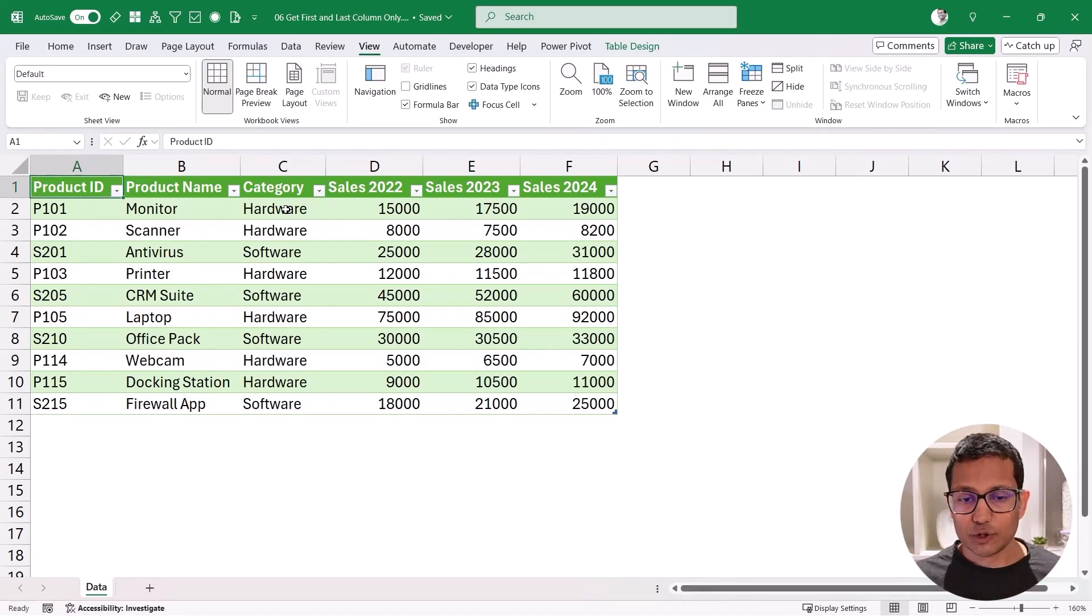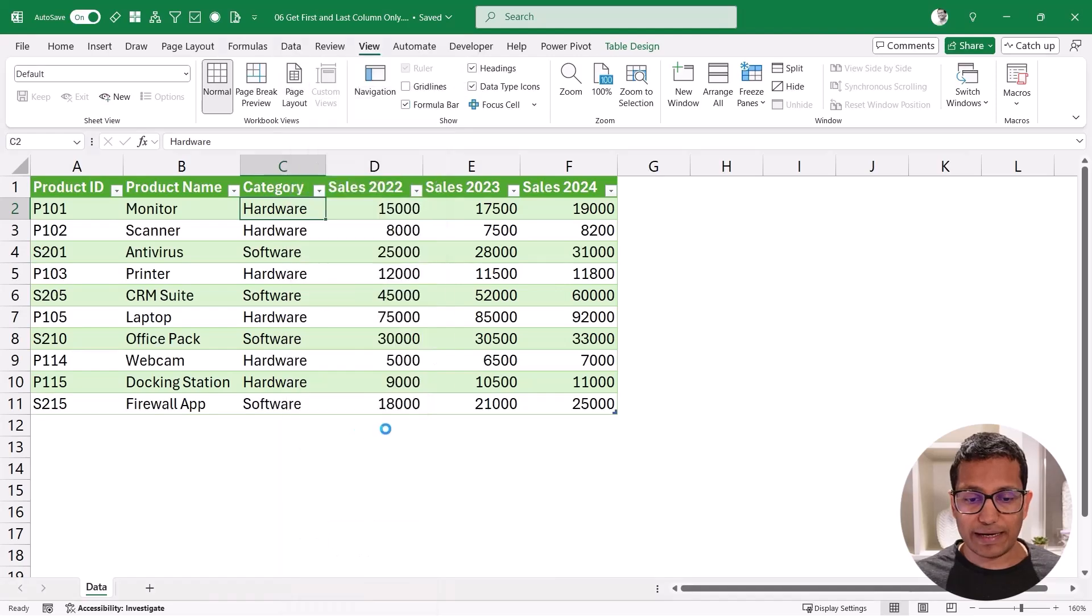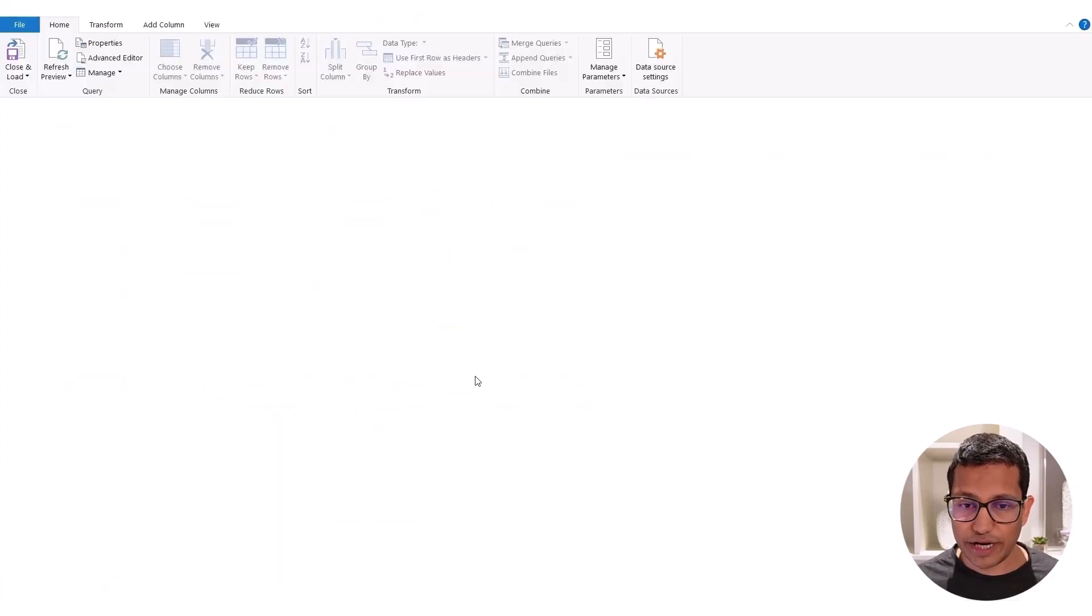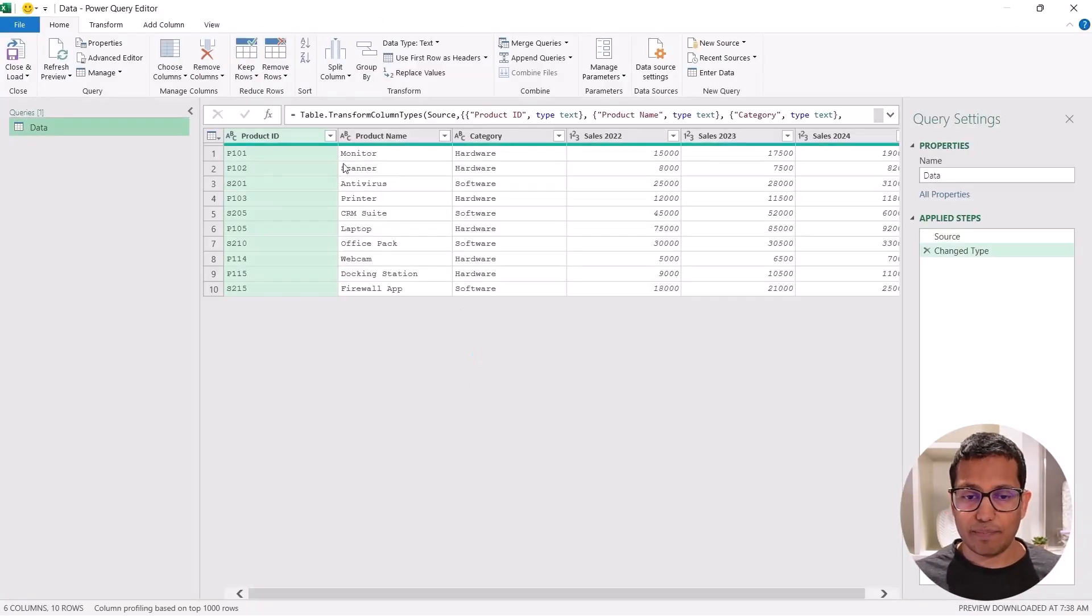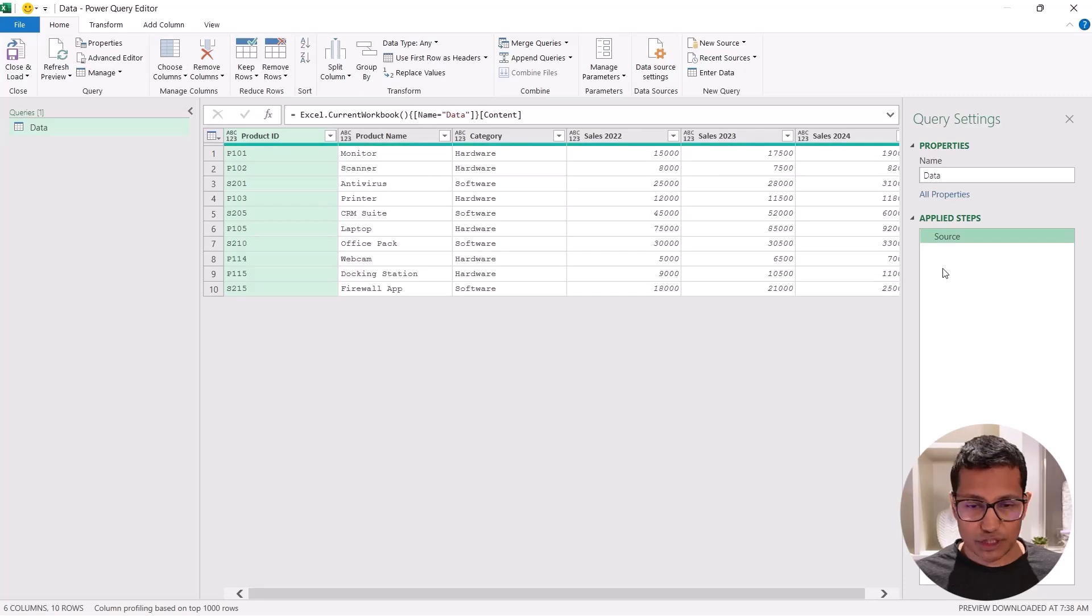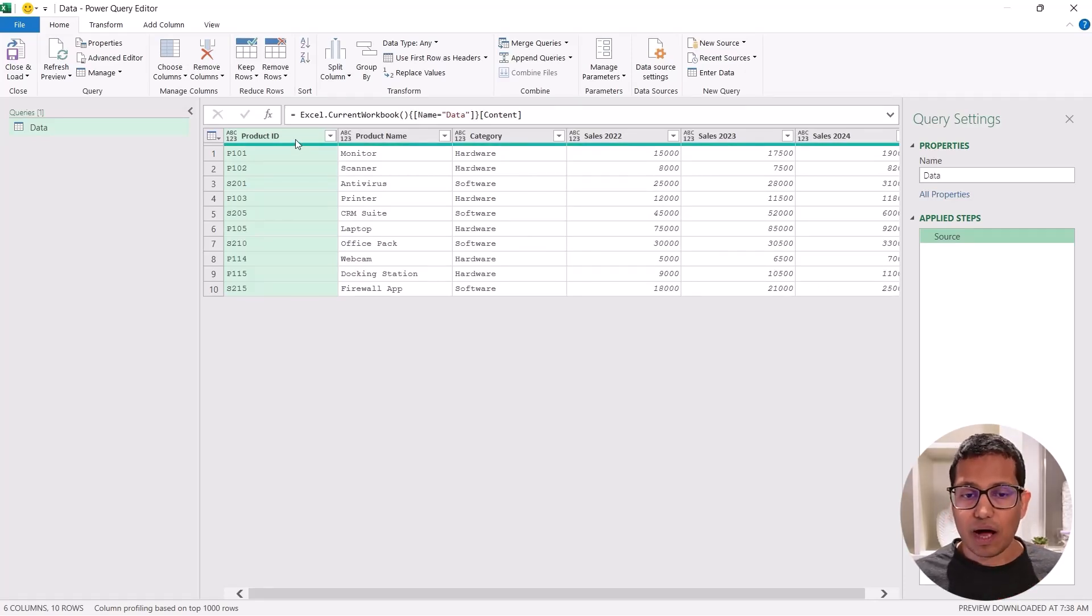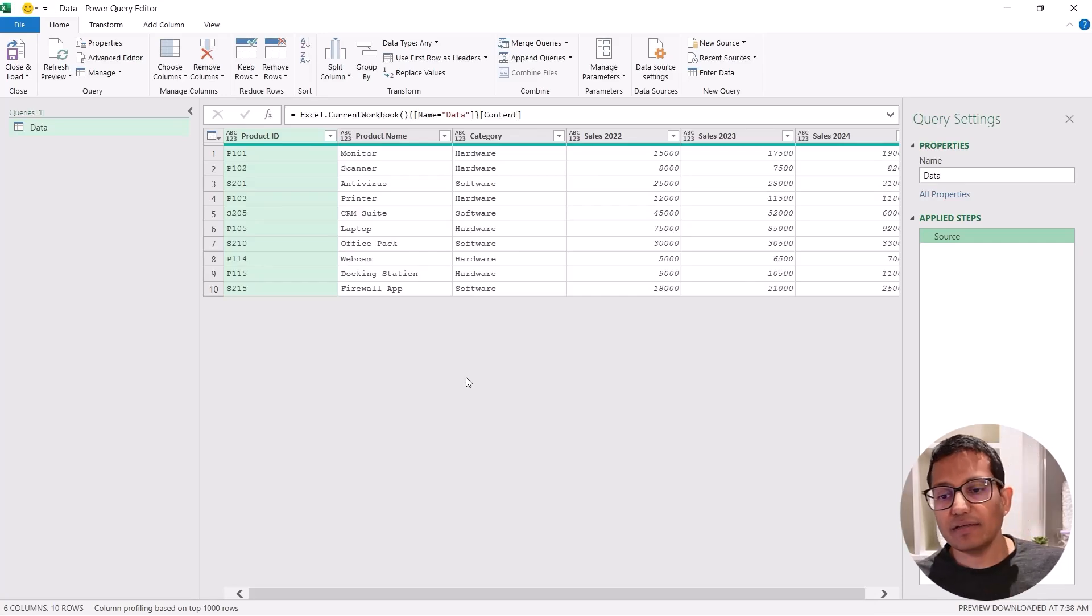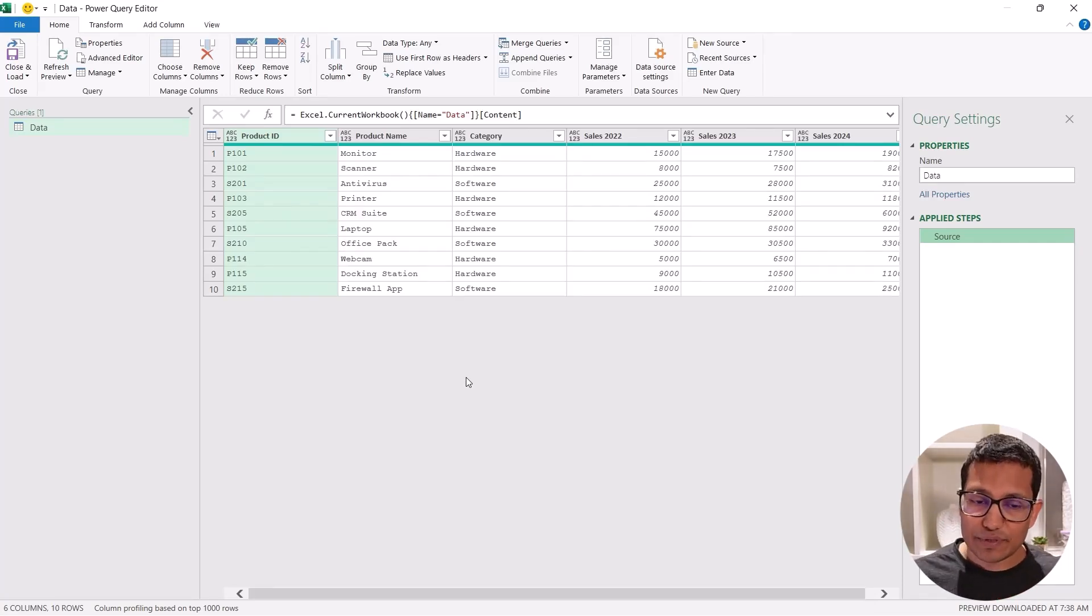Now let me first open this in Power Query. So I would come here, right click, then go to get data from table range. This opens my data in Power Query here and let me delete this change type step just for the simplicity of it. And now what I need is somehow to get the first and the last column dynamically so that even if the data changes, I'm still able to extract it.